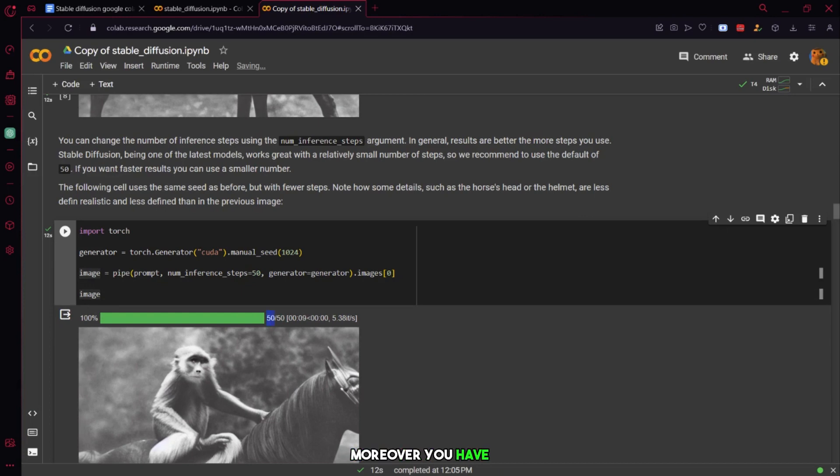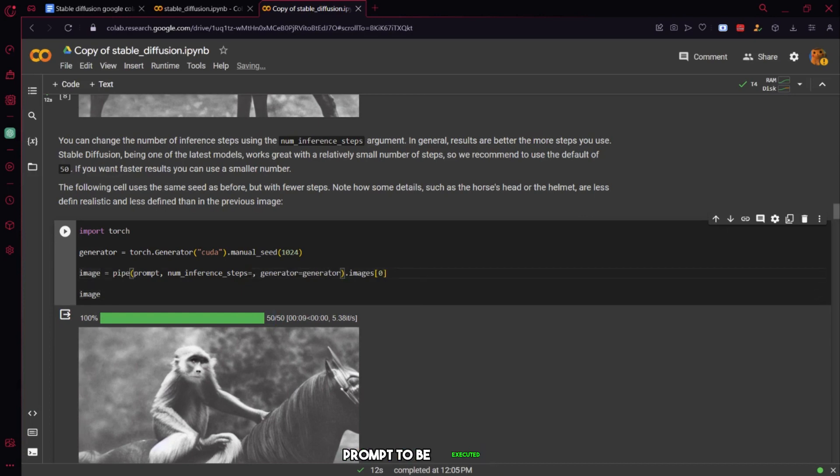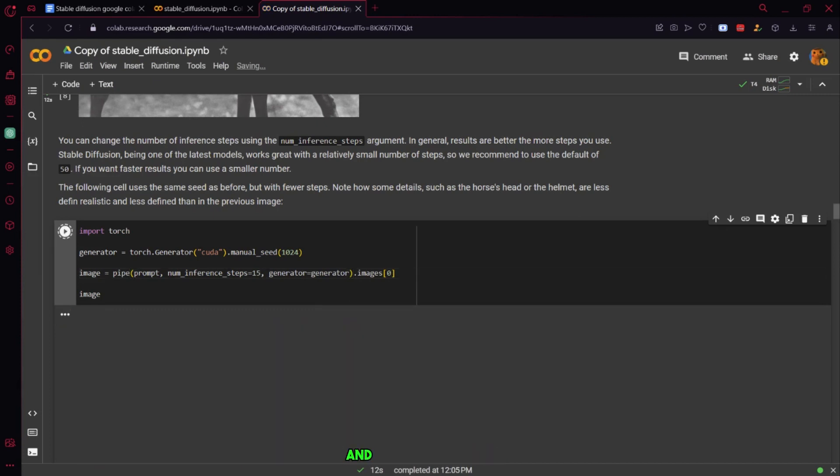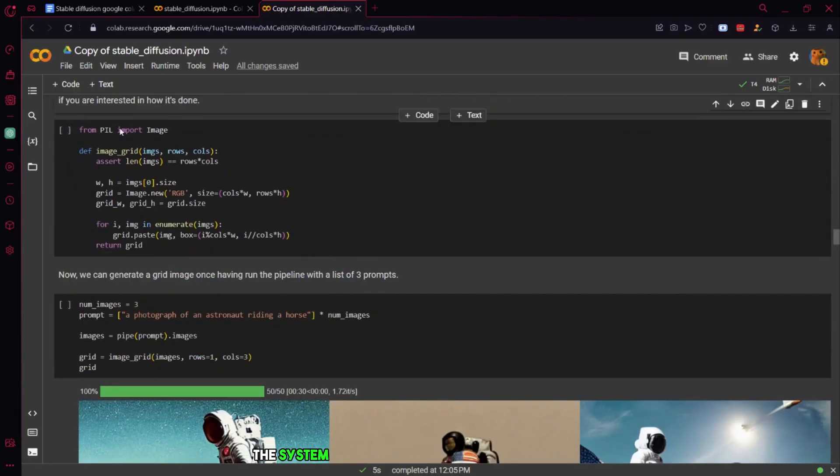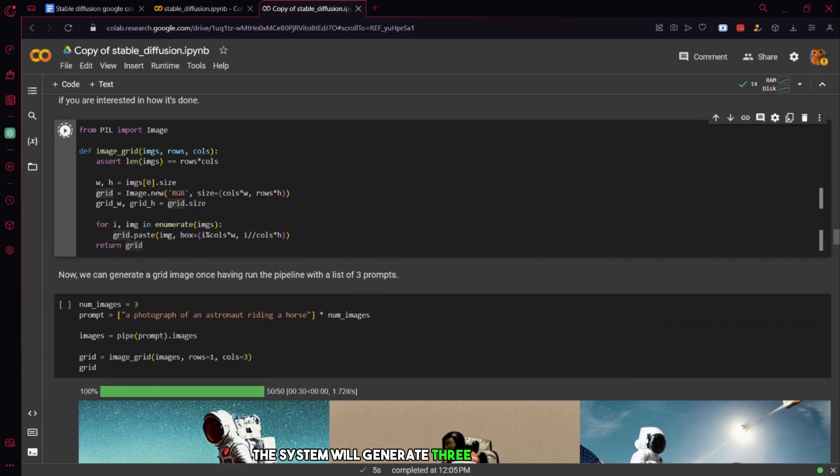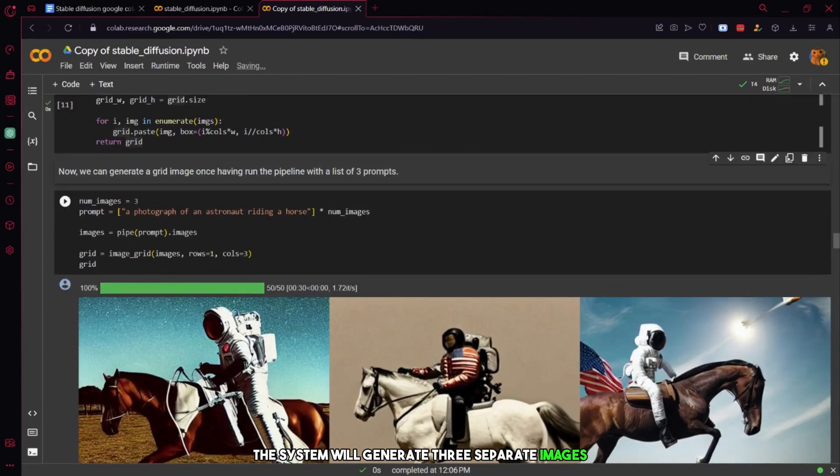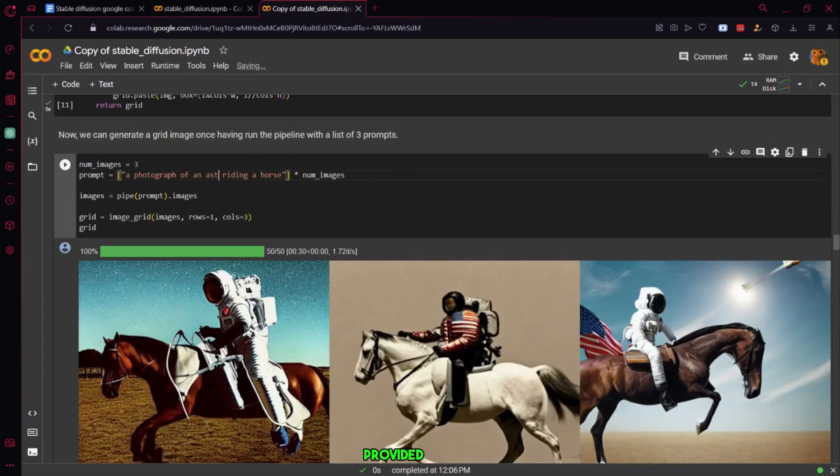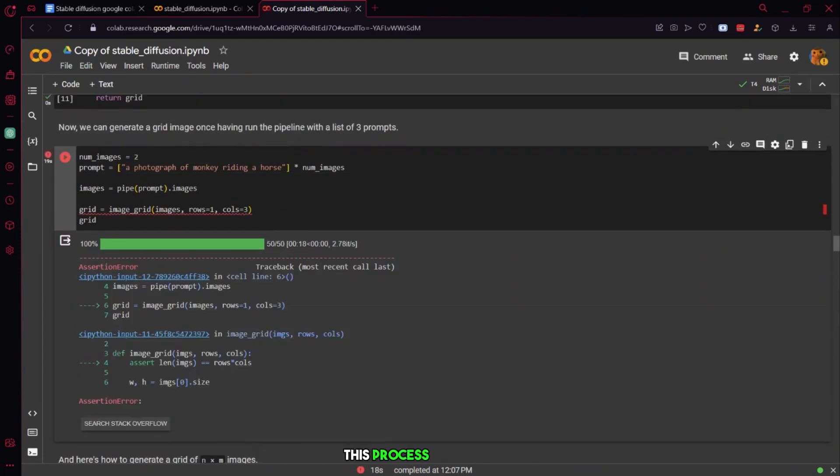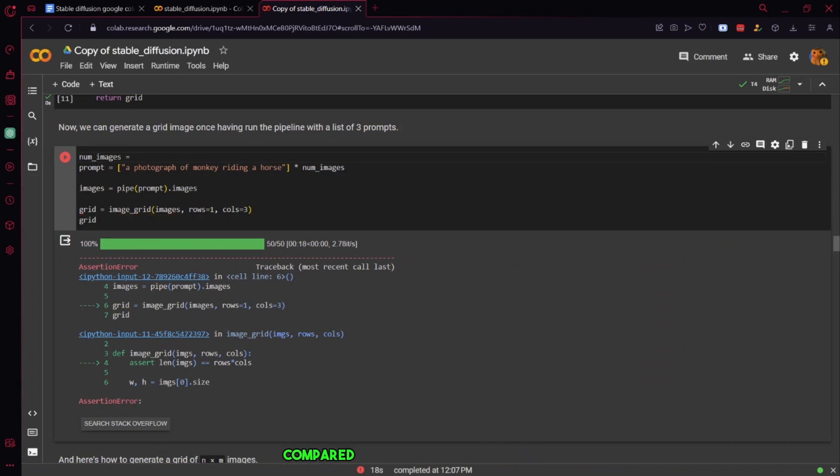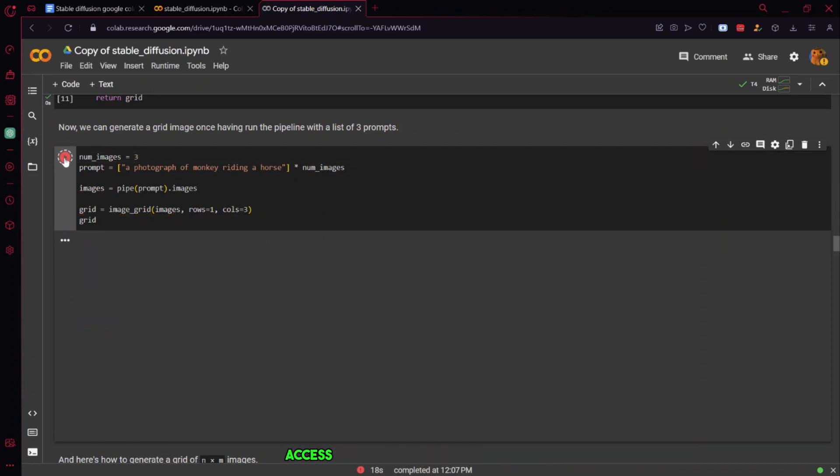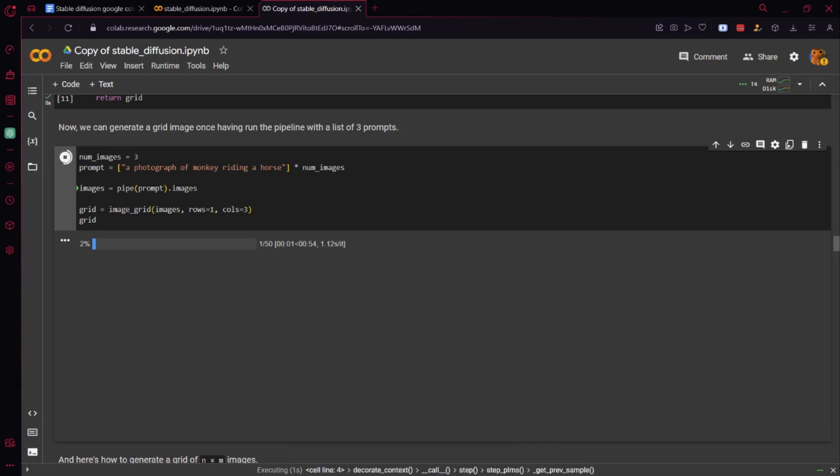Moreover, you have the option to specify the grid and the number of times you want the prompt to be executed. By setting the number of images to 3 and running the code accordingly, the system will generate 3 separate images based on the provided prompt. This process will take approximately 3 times longer compared to generating a single image, but it grants you access to a set of 3 distinct images derived from your original prompt.